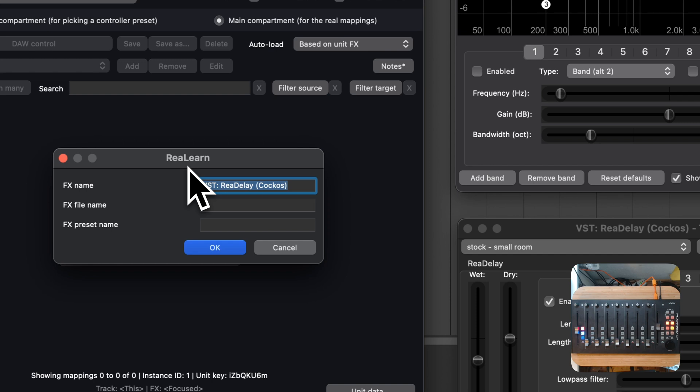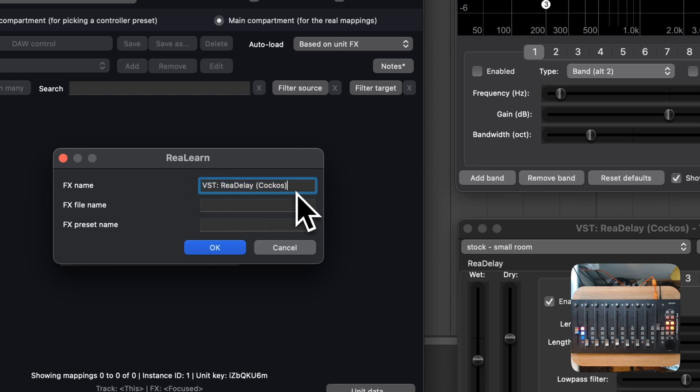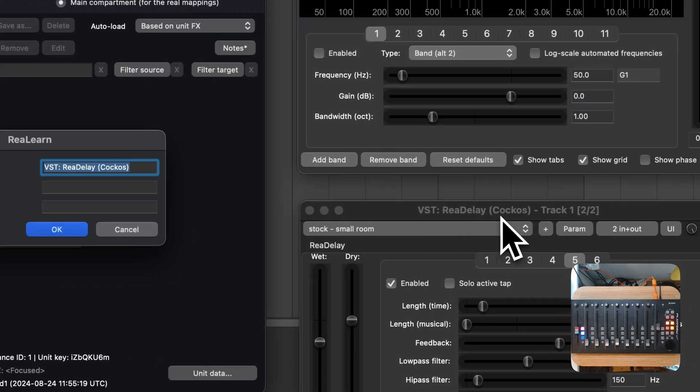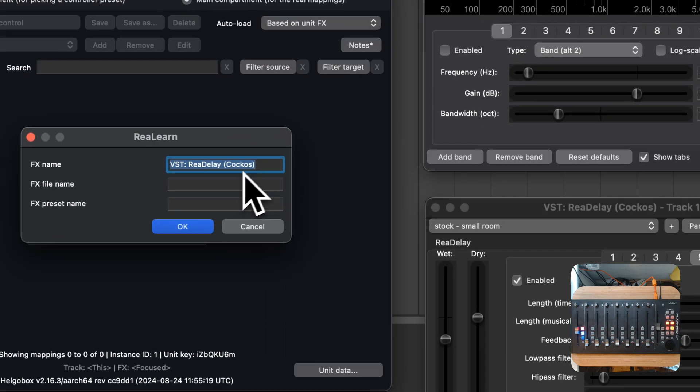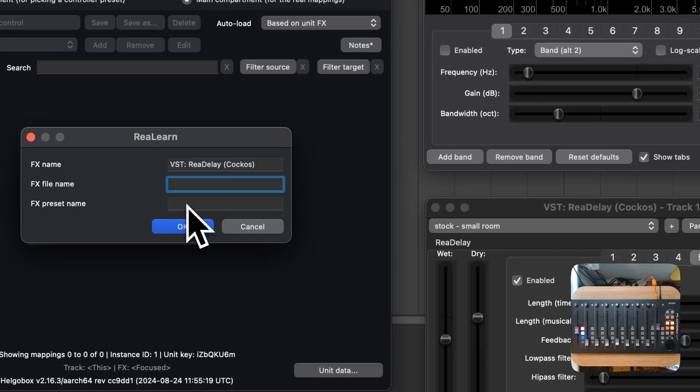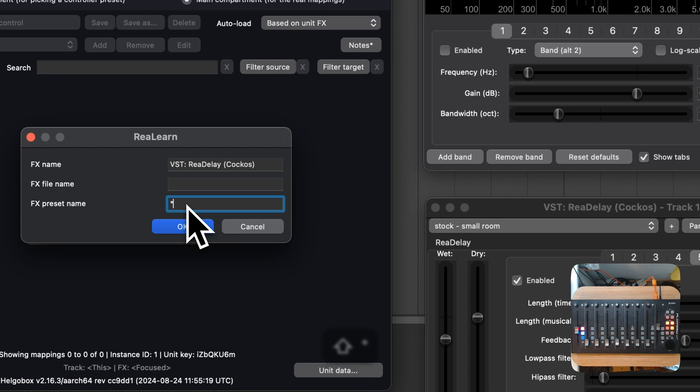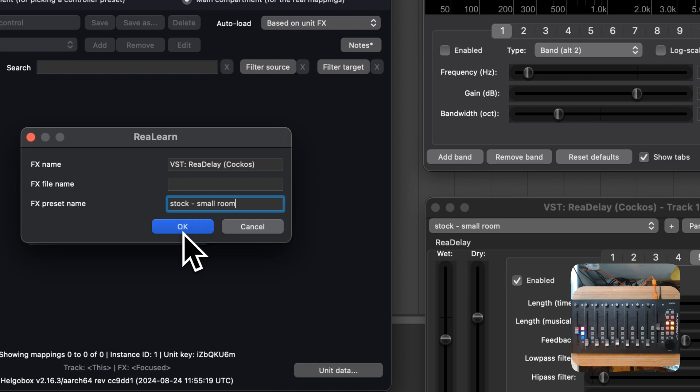Here, we can basically change the conditions of this link. At the moment, this link gets active whenever the name of the FX instance matches the one in this text field. So, by default, ReLearn's FX to Preset Links are based on the name. We could also use the Plugin File Name as a criteria. But what I want to demonstrate today is how to add a condition that makes ReLearn check whether the preset name matches. That's why I enter the desired preset name here. And press OK.